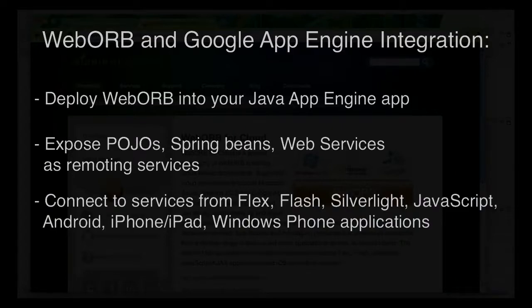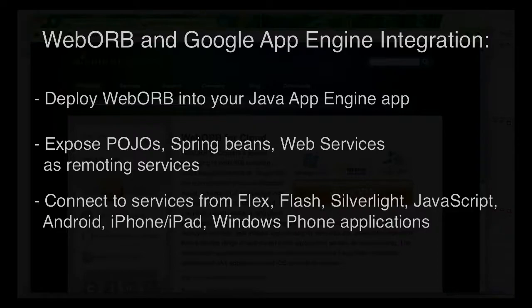Specifically integration between all supported client types and Java services hosted inside of your application. For example, you could have a Flex client, Flash client, Silverlight, Ajax client, or any of the mobile clients we support communicating with your Java services. Let me show you how that is done.